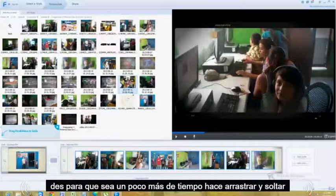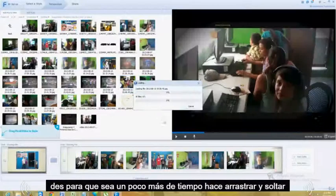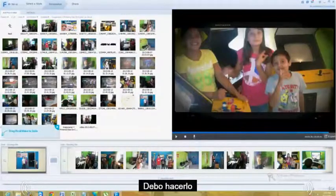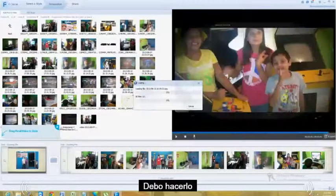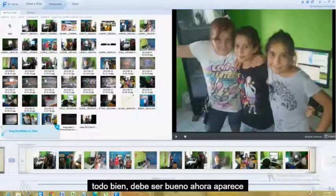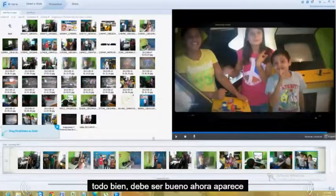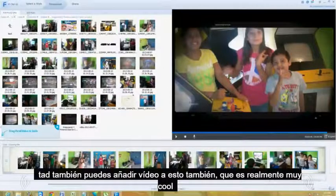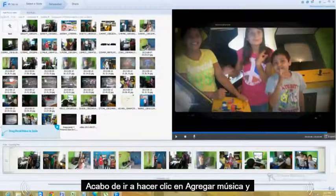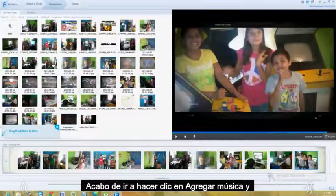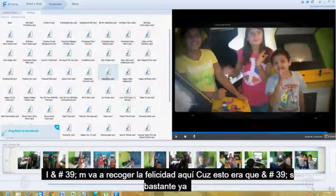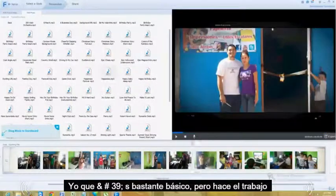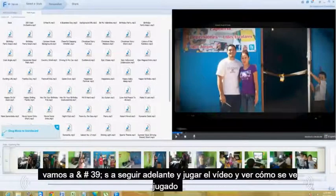I'm going to add a couple more here just to make it a little longer — just drag and drop. Now up here there's an Add Pics and Video tab, and also an Add Music tab. You can also add video to this, which is really cool. I'm going to go ahead and click on Add Music and pick the 'Happiness' track right here. It's pretty basic but it does the job. Let's go ahead and play the slideshow and see what it looks like.